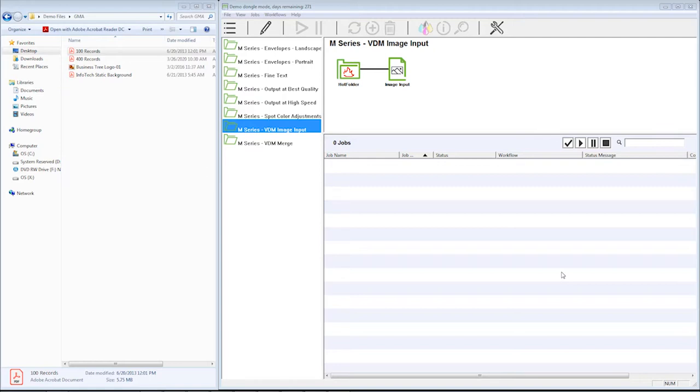It's helpful to make it the size that you want it to be. So if it's a number 10 envelope you're going to be printing, put your PDF as the size of a number 10 with the mailing information where you want it to print on that number 10 envelope size. We cannot take a mailing list or a CSV file or anything like that. It needs to be in a PDF format.